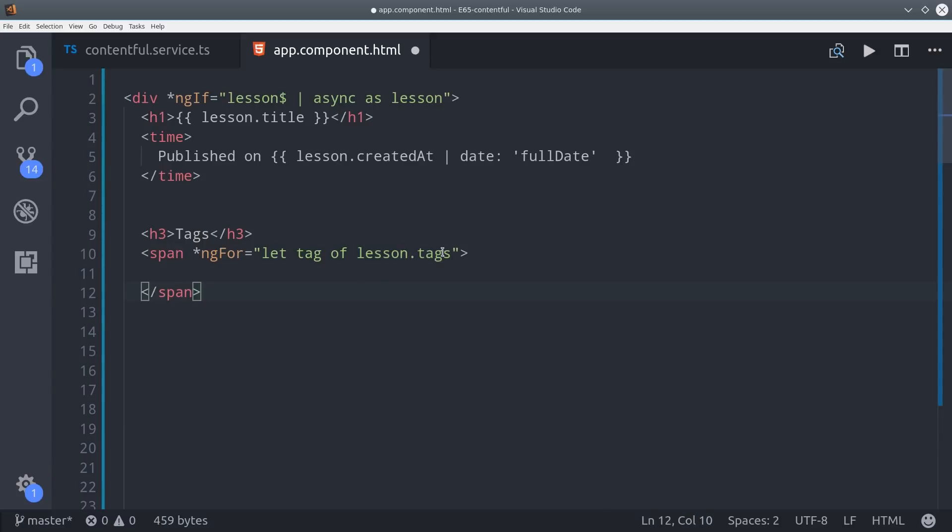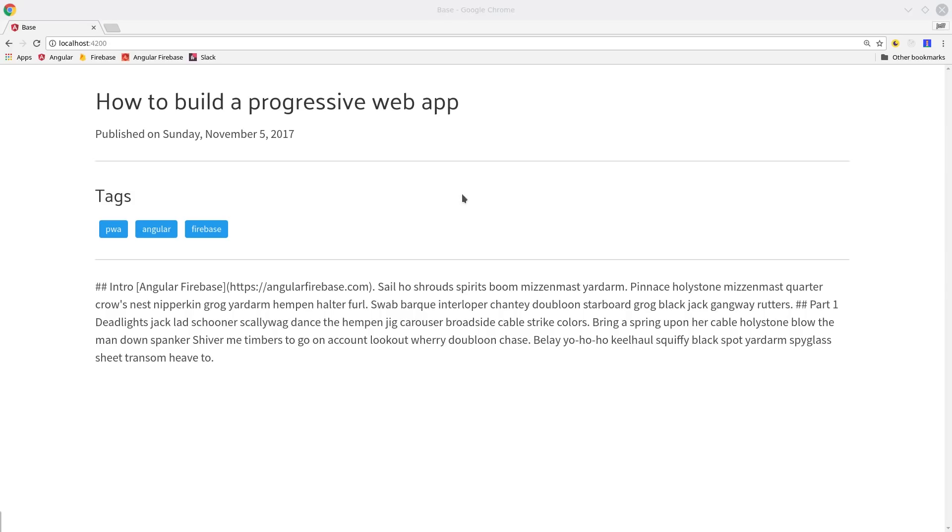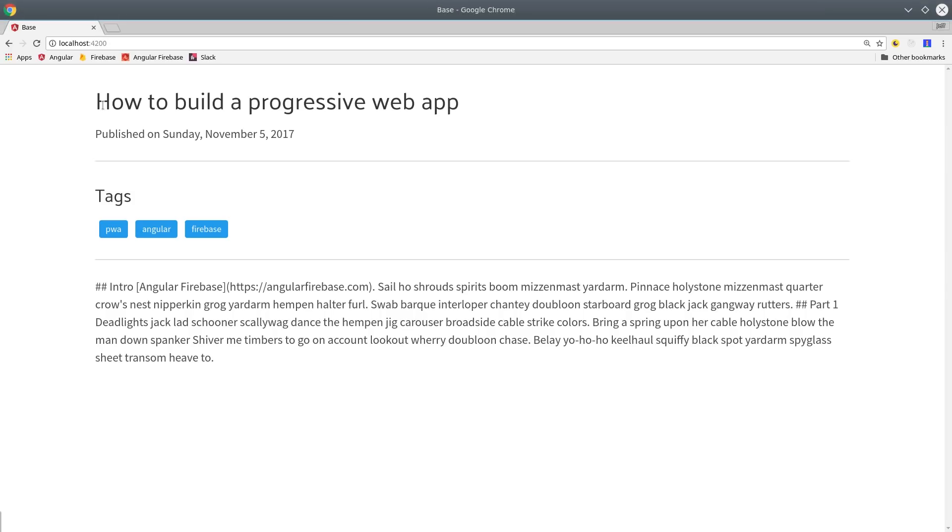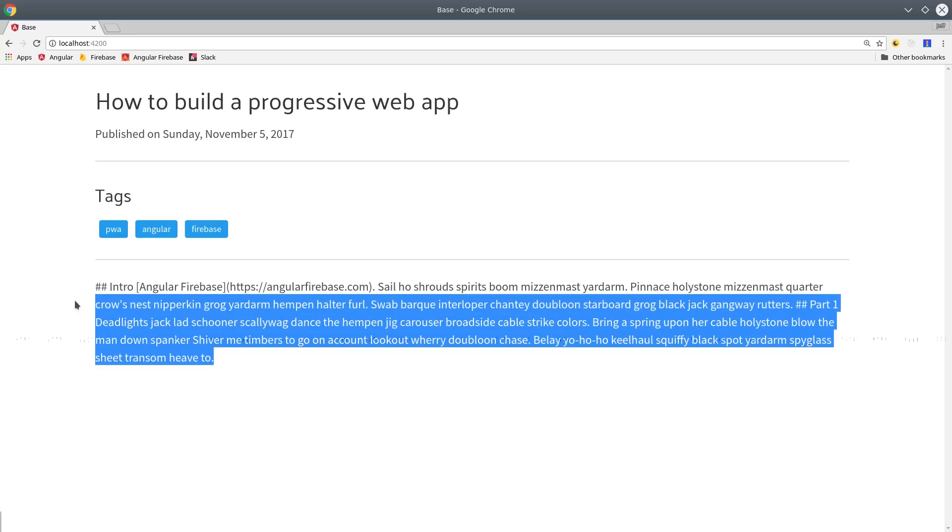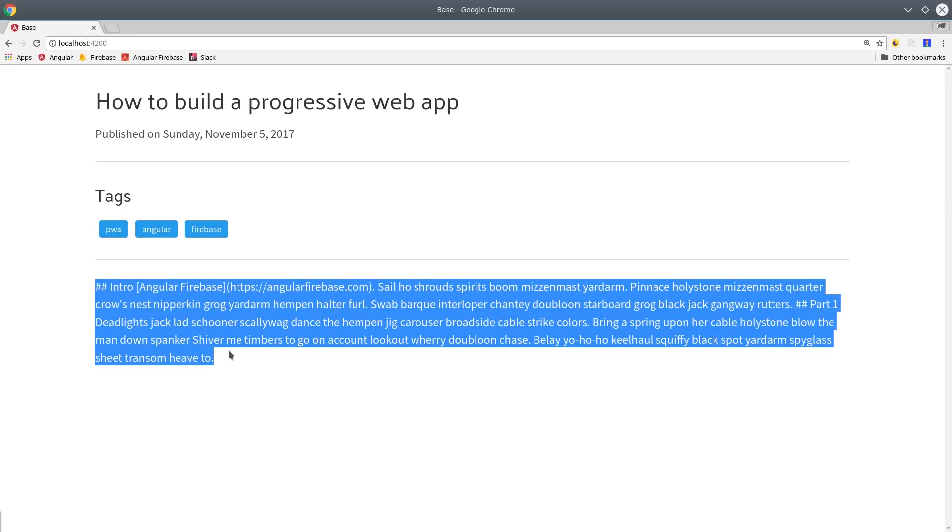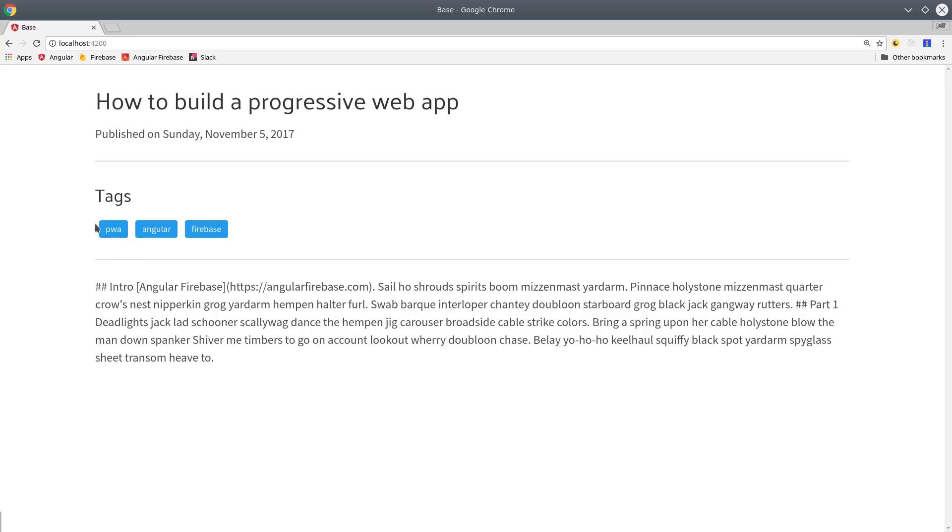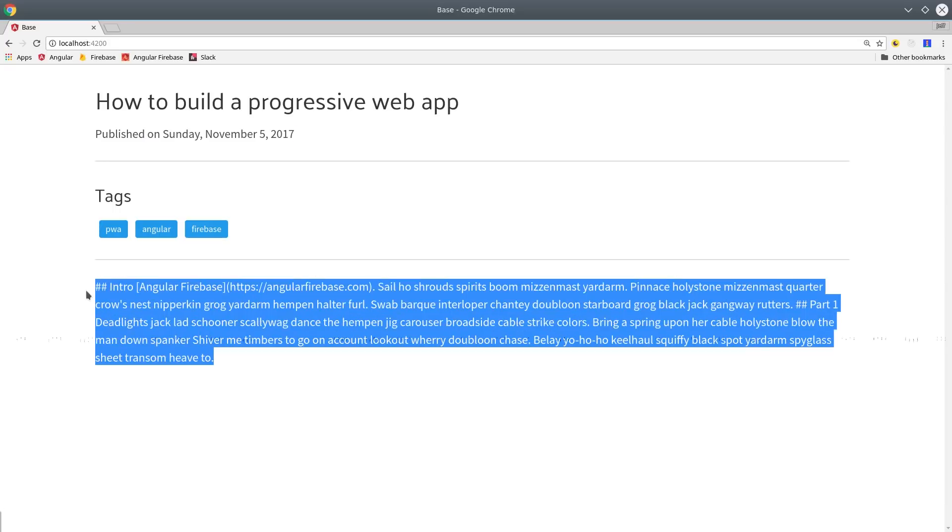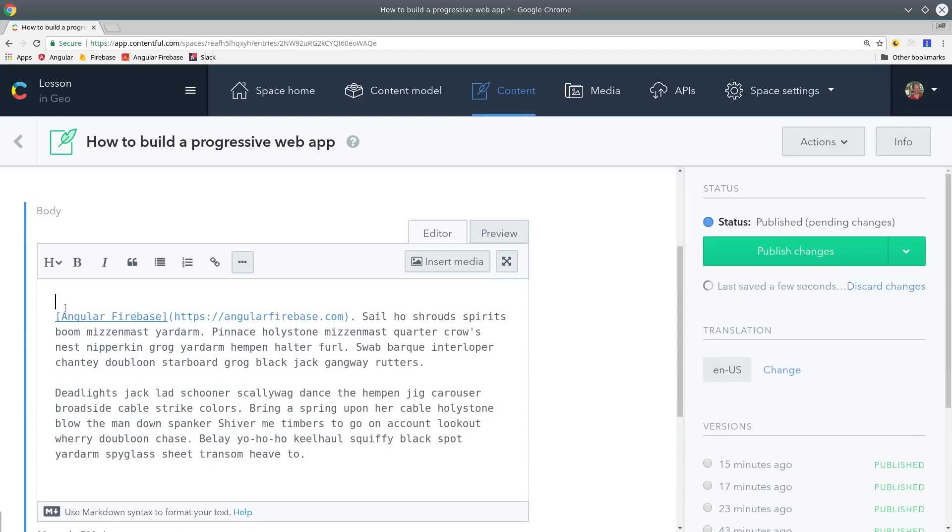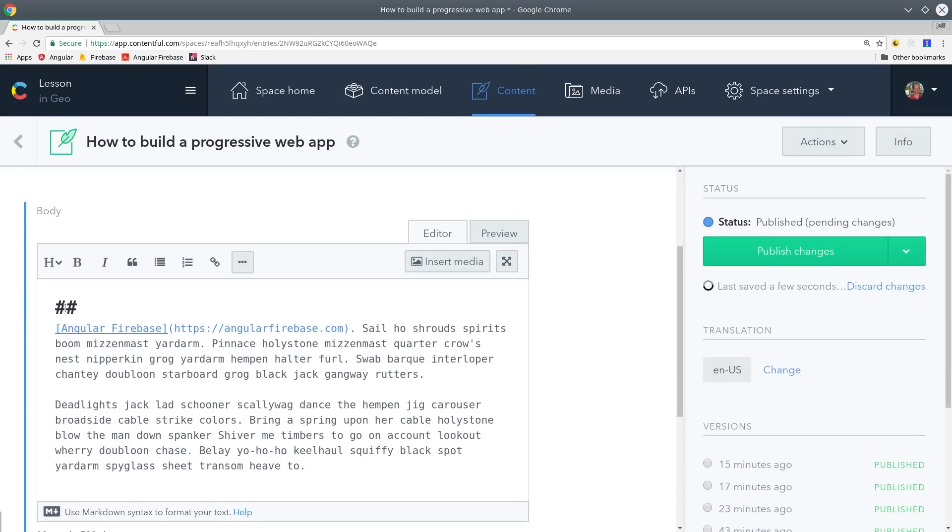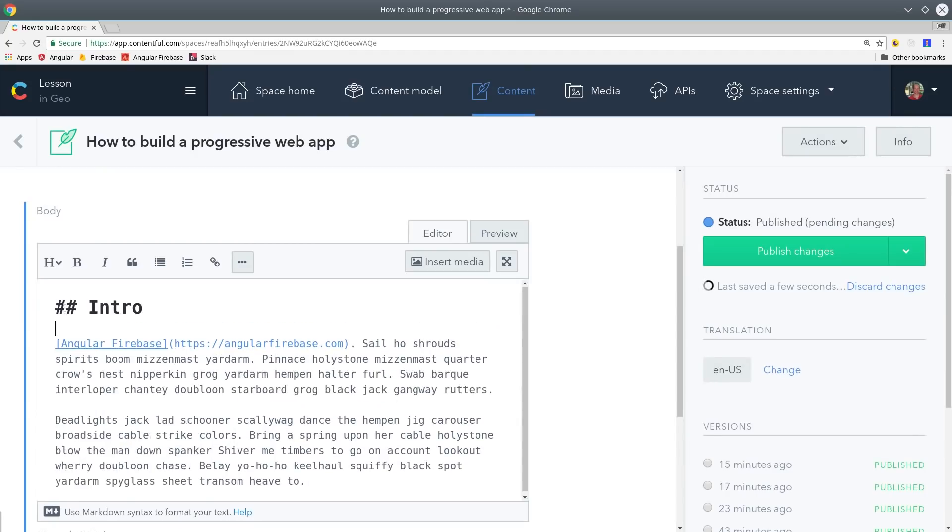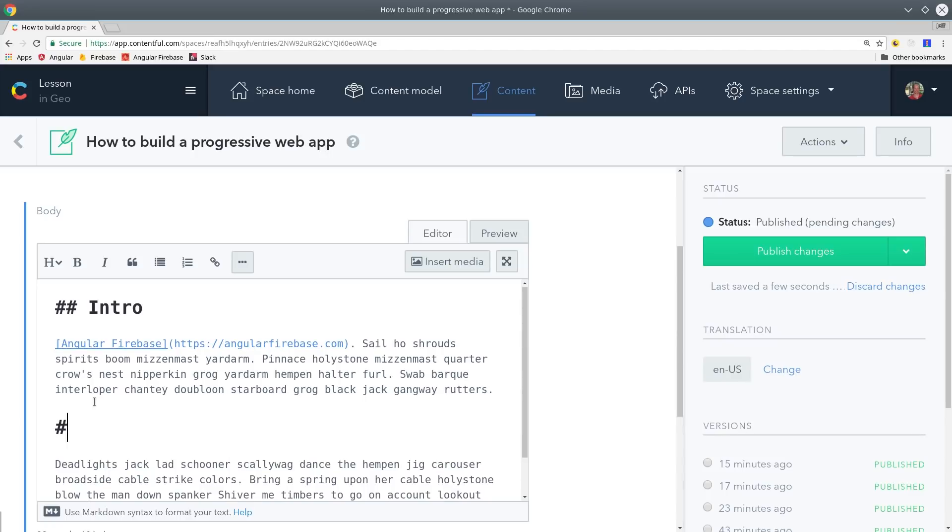Then the only issue we're going to run into is when we display the lesson body and I'll show you why here in just a second. Here's what we have so far in Angular. Our title and our tags look great but if you look closely at the body it's written in markdown format. It's just a raw string instead of the actual HTML that we want to display to the user in the front end. When you write markdown it looks like this but Angular has no way of parsing this automatically.